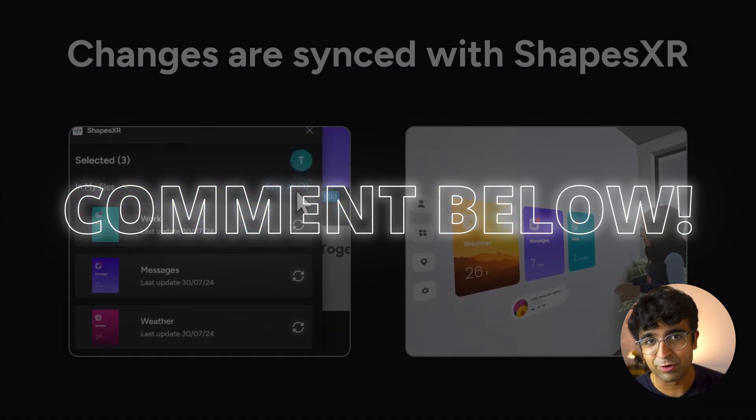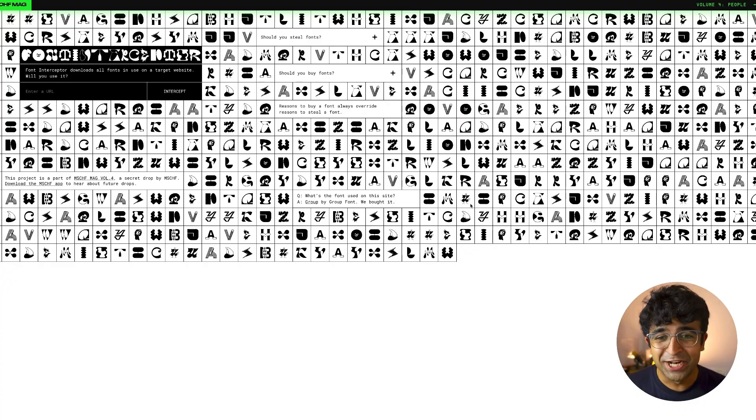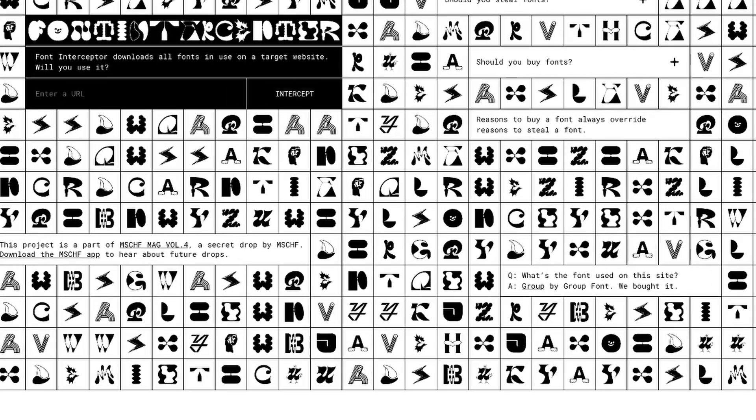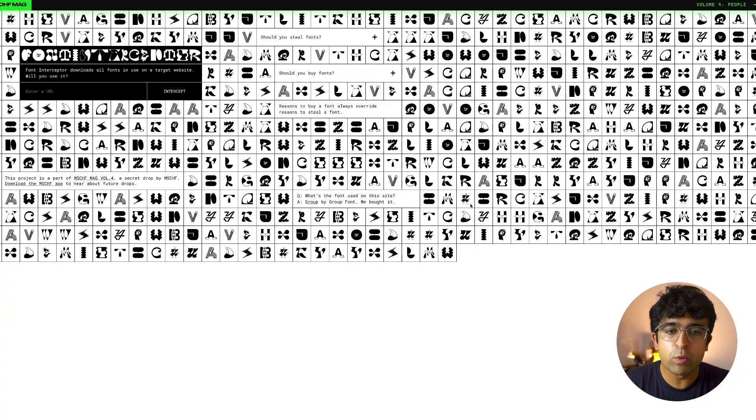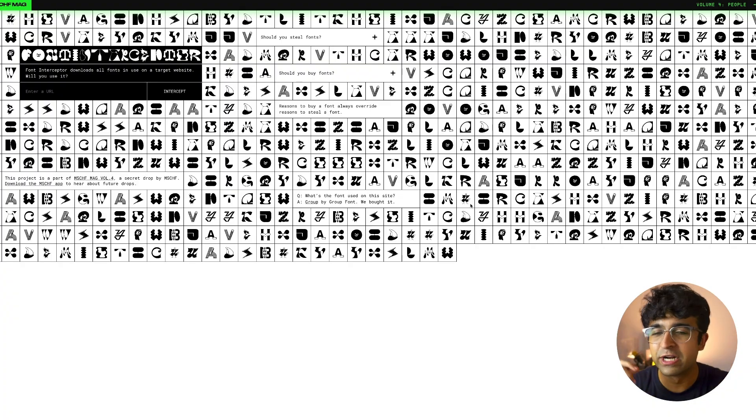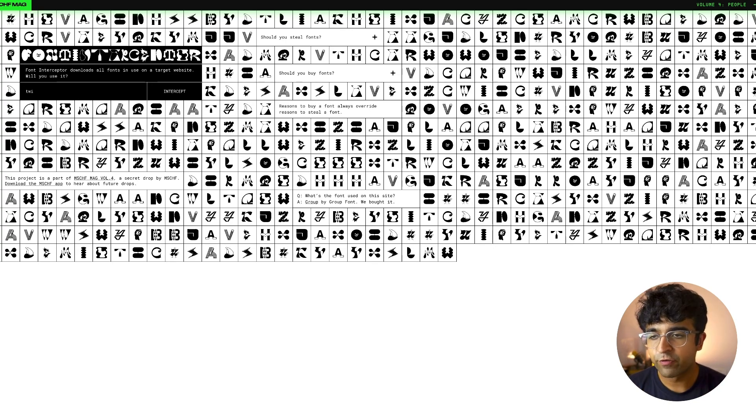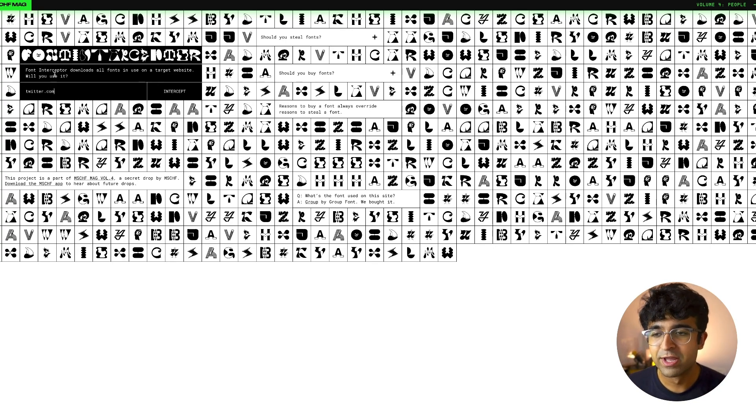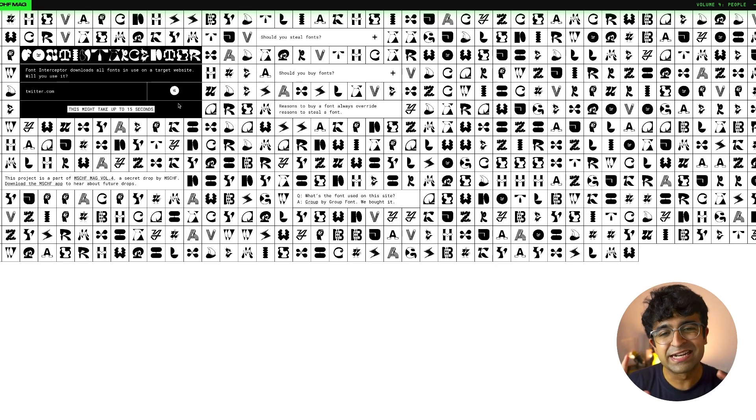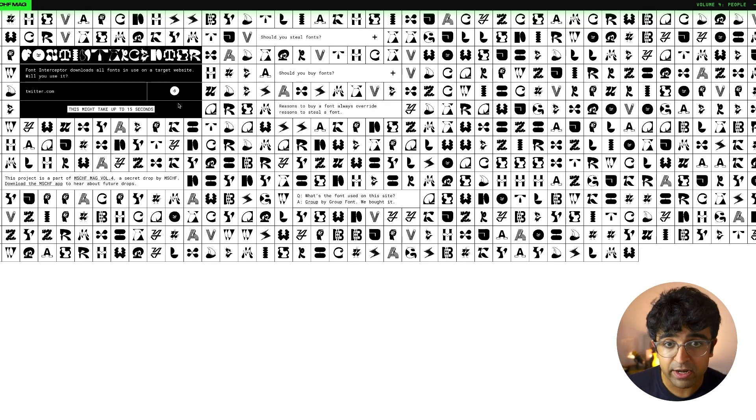This next one is a very hacky tool, but I love hacky tools. This is called Font Interceptor and Font Interceptor detects the fonts that are coming into a website or loading onto a website and allows you to download those font files directly. So no more font ninja or font detection anymore. So for example, you have a website called twitter.com or x.com, whatever you want. You type it in, you say intercept, and within a few seconds, it will not only detect the fonts that they have,